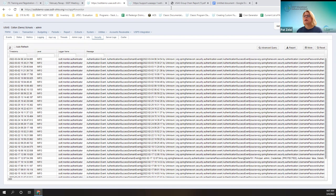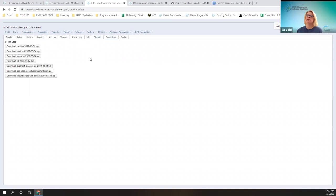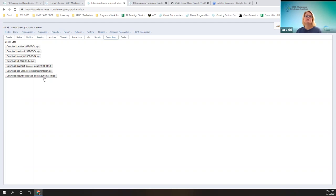Also on this page, the Server Log button now includes buttons to download security logs. For example, 'Download Security USAS Web Docker' is the current log for the day regarding security. That can be clicked on, downloaded, and used as needed.